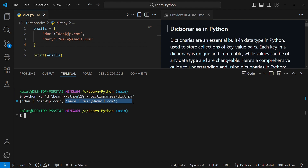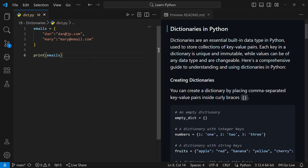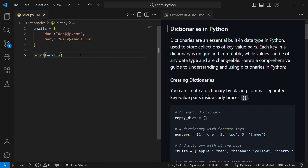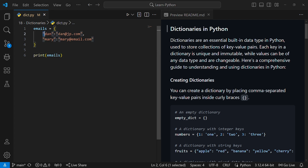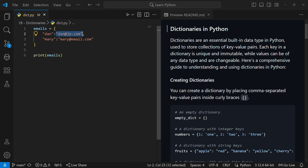If you're coming from another language like JavaScript, this is similar to how you create objects in those languages, but in Python they're called dictionaries. One important thing to understand is that keys must be unique, and the value of a key can only be something immutable — like a string, an integer, or a tuple — because how dictionaries work behind the scenes is that the key is hashed, and that hashing determines where the data will be stored.